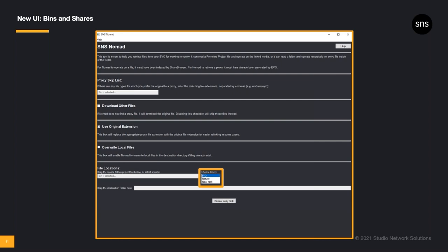Another benefit of our ShareBrowser rewrite is that you can now use bins with Nomad. Now, Nomad, as Melanie mentioned, is the remote editing utility included with Evo. If you know you're going to be working remotely, you can put all the files you need into a bin. Then, from your workstation at home, you can use Nomad to retrieve proxies for all the media files in the bin. This will be very important as your team continues to work from home, or as you transition to a hybrid on-prem and off-site workflow. I'm going to tell you a bit more about some of the hybrid and work from home enhancements that we have built in, but this ability to use bins with Nomad is a pretty big step for ShareBrowser users who are working remotely.